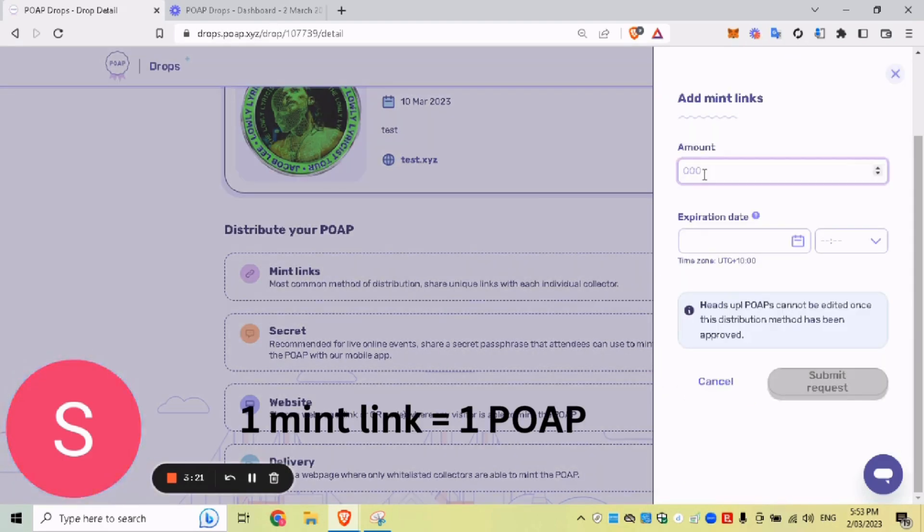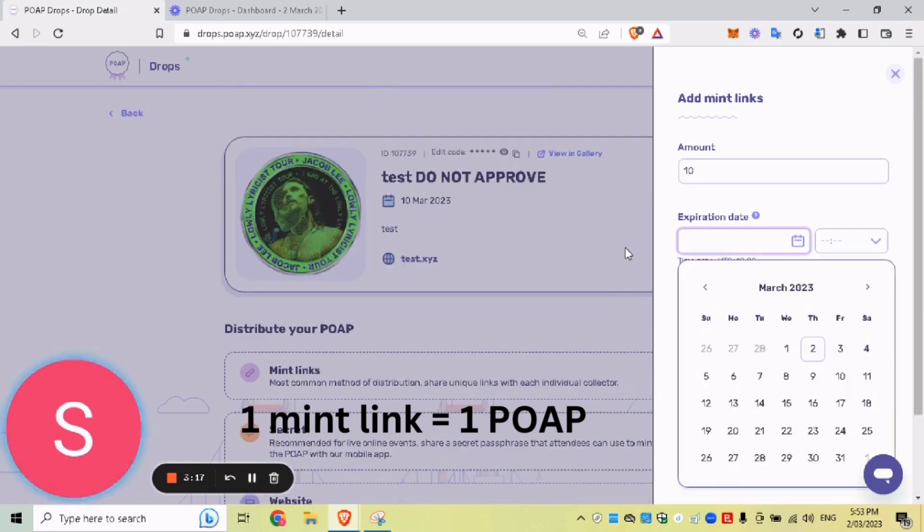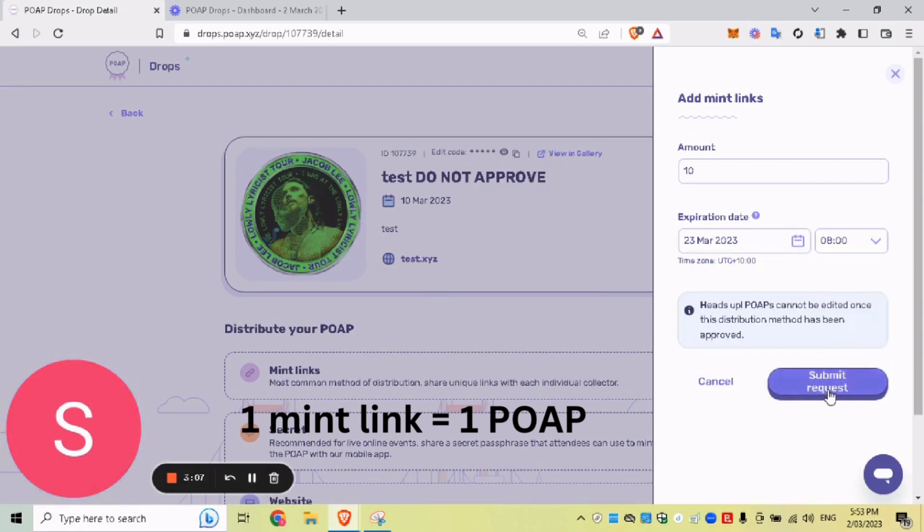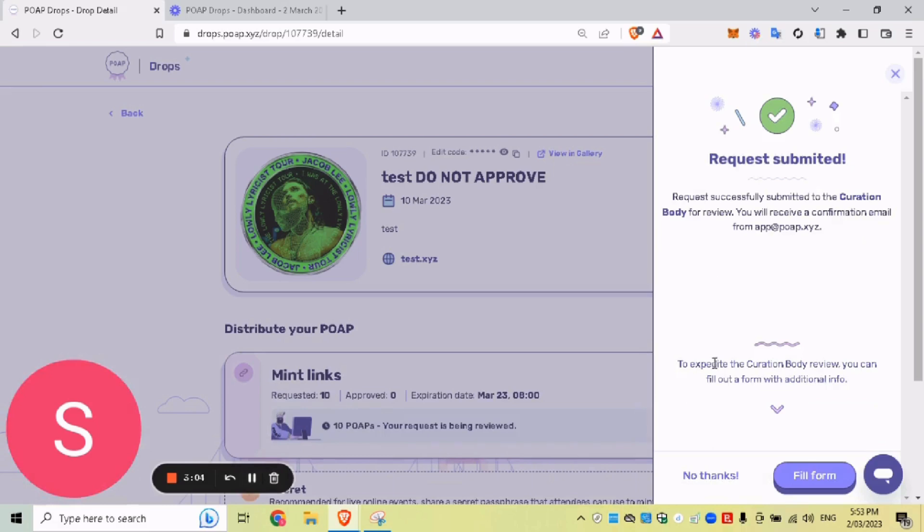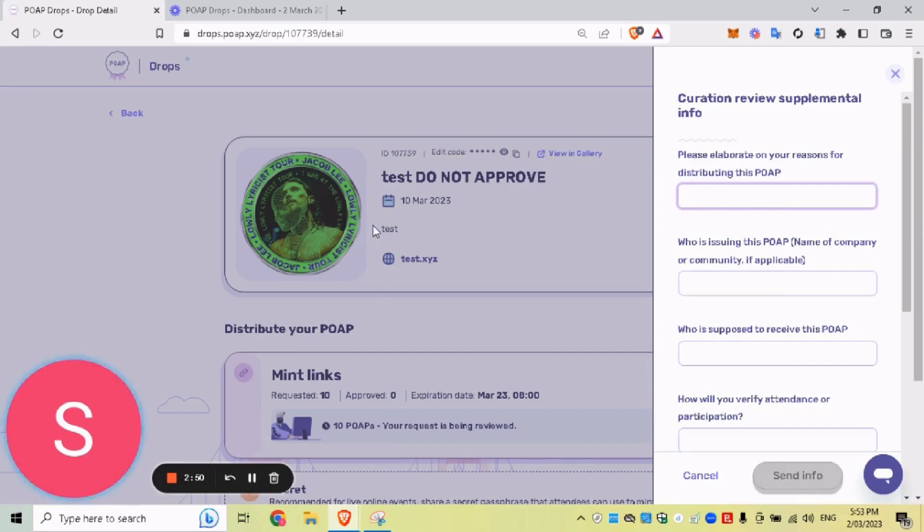So say we want 10 MintLinks and our event starts on the 10th of March. I've set here. So I want it to go for a little bit longer. So maybe 24th. And we want to do submit request. And what we have here is you've submitted it successfully. And what you want to do is fill in the form. So this now gives POAP a better idea on how you want to distribute your POAPs. What is your event? Pretty much all the nitty gritty stuff that you don't want to include in your description of your POAP, but you need to relay all the information.